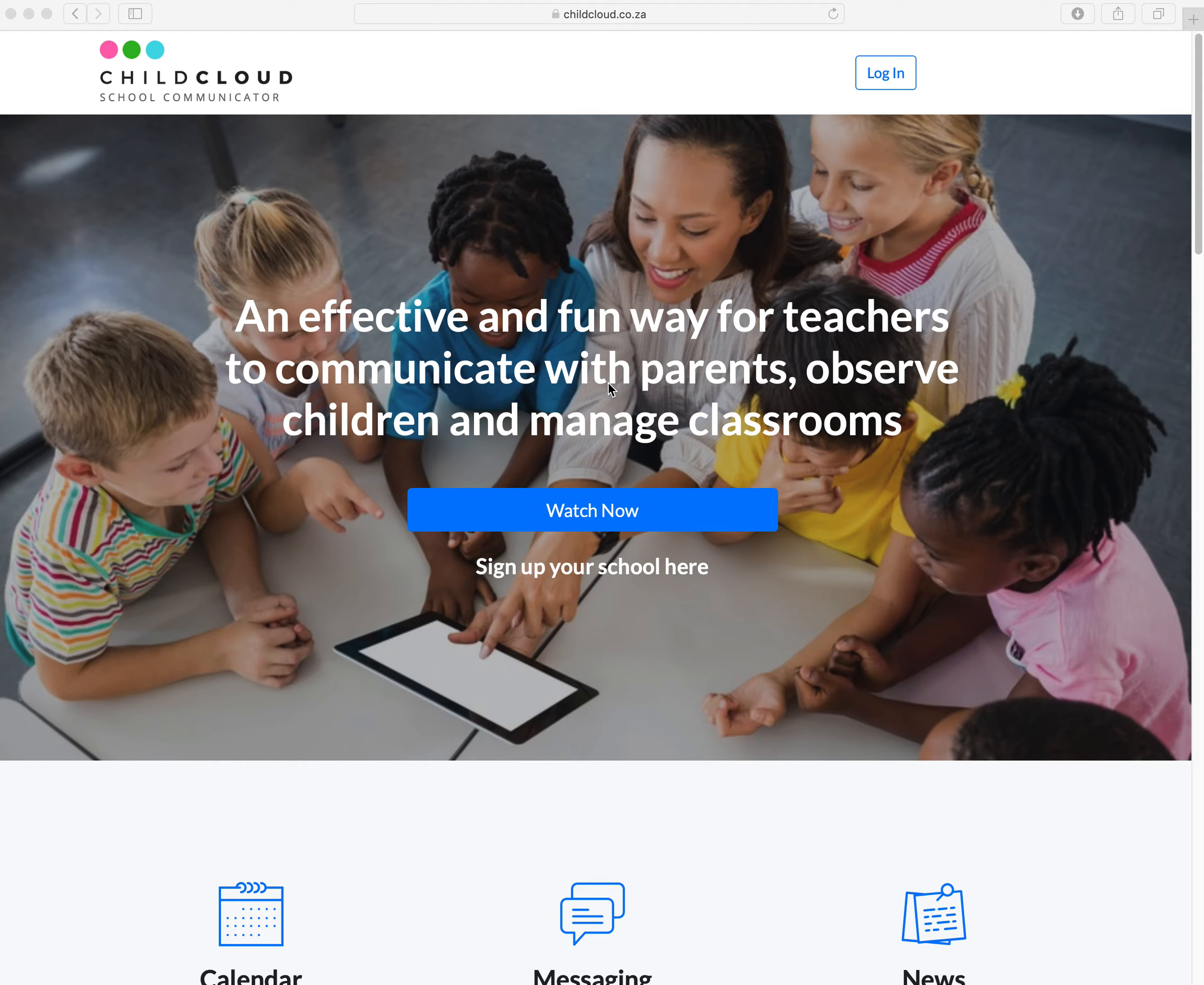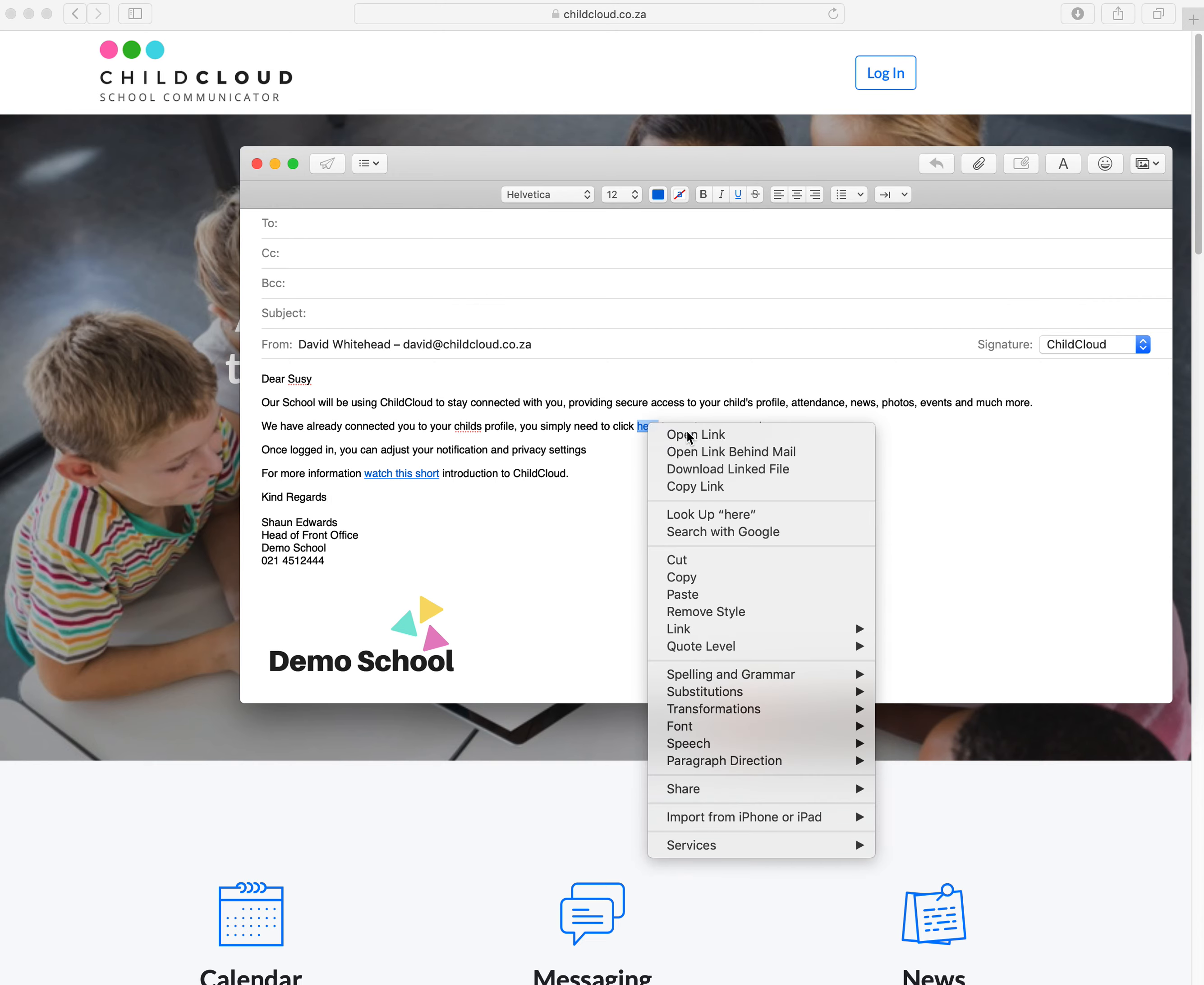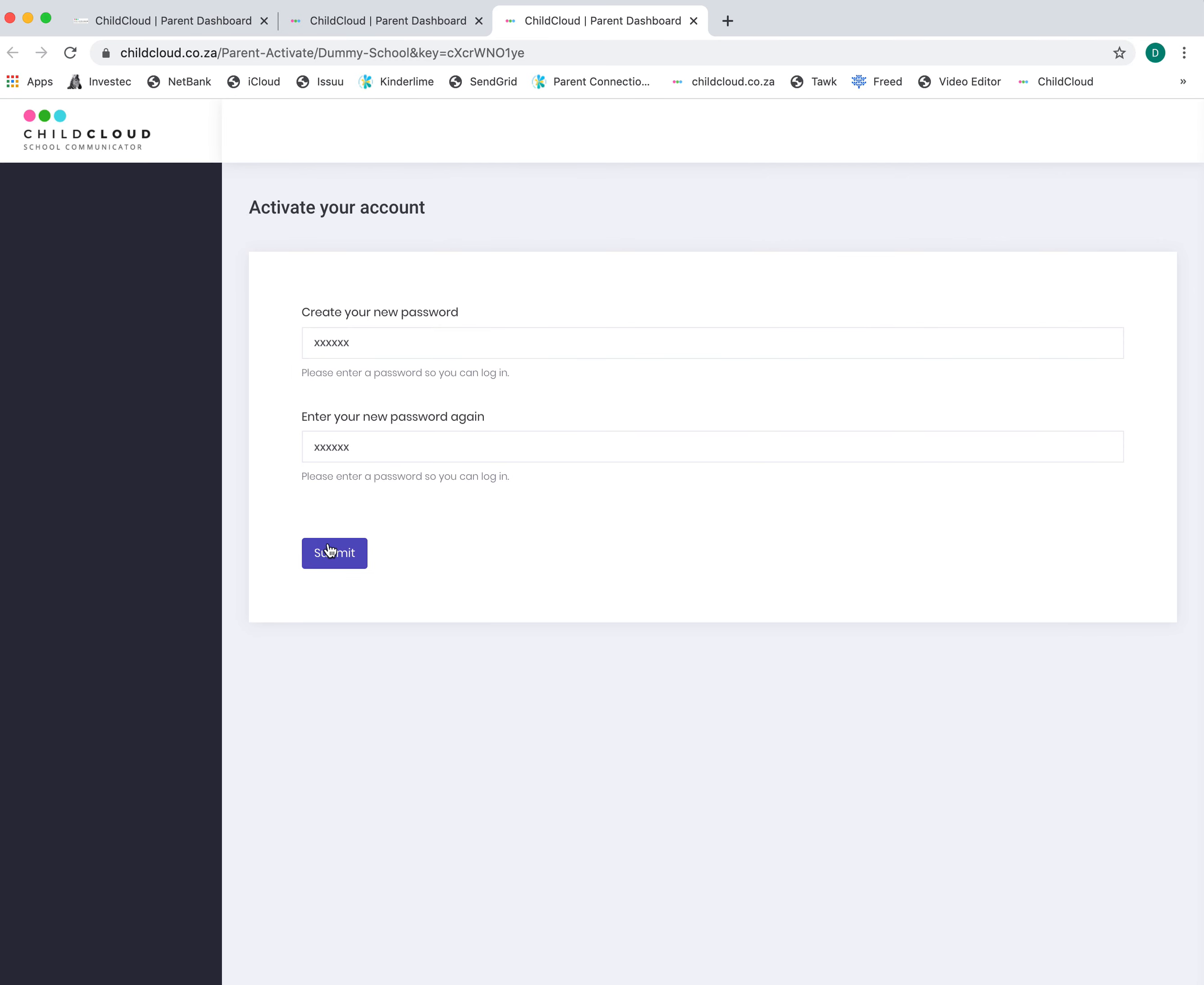Let's get started. You would be sent an email that looks something like this from your school, welcoming you to ChildCloud and explaining what the system can do. You'd be required to click a link to create a password.